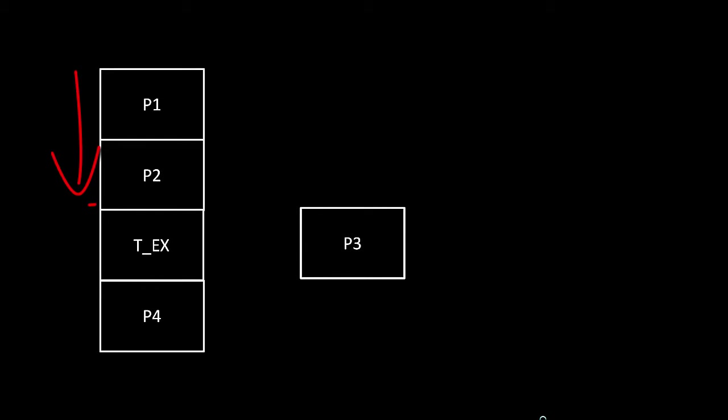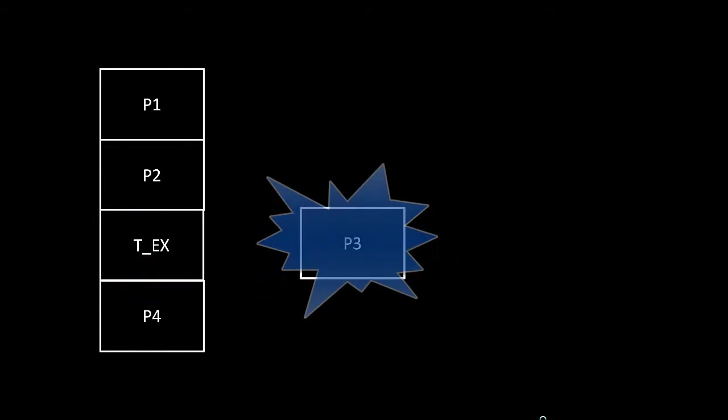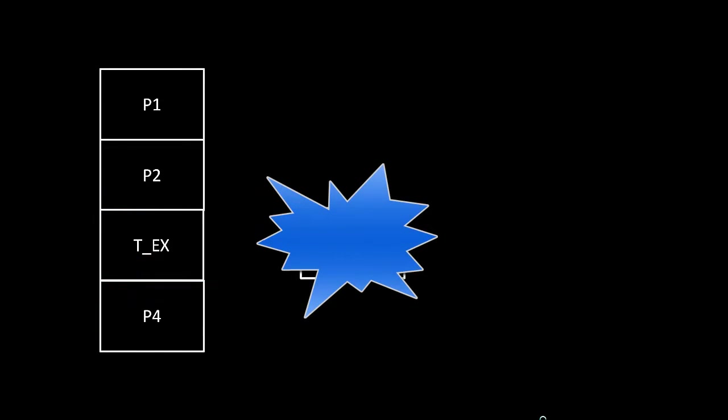In the last video, we saw that even though we'd done an exchange partition, the query kept on running. The database managed to find the data from the exchange partition and keep on executing the query. The question of course is, what if we went ahead and did something with that partition that's now a standalone table?